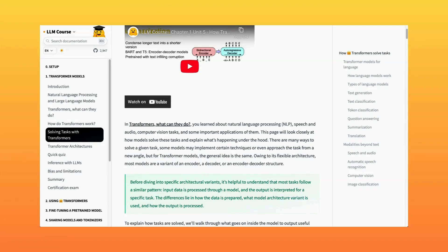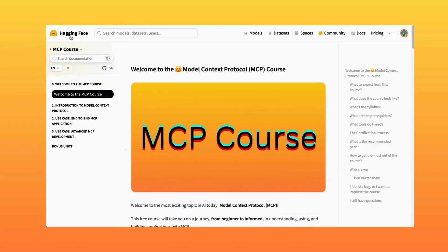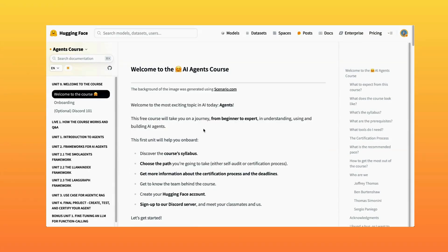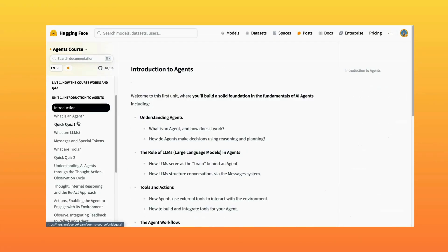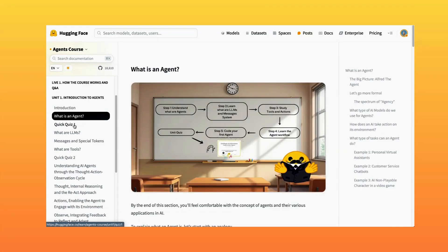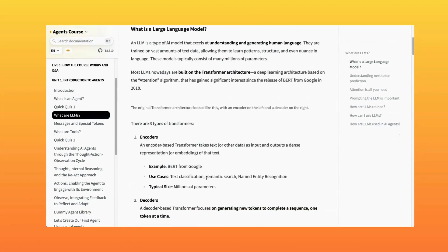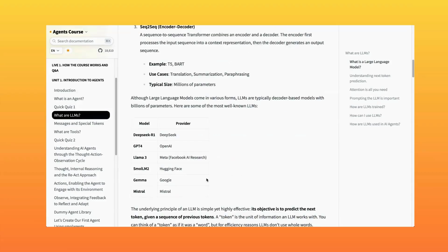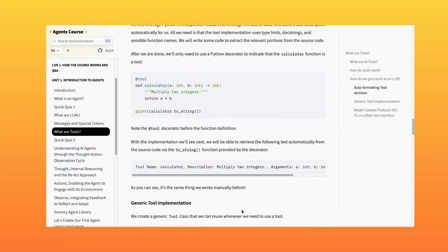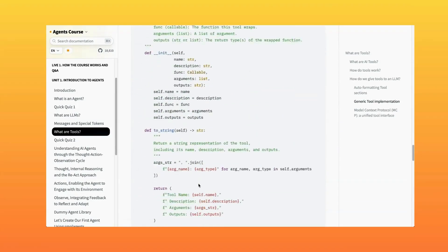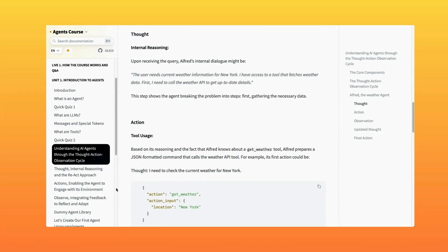The next suggestion would be the Agents course. Once again, this is broader than just a prerequisite — it goes into AI agentic applications. It includes an introduction to agents that walks you through what an agent is and how they work. Many of those concepts will be coming back in the MCP course.